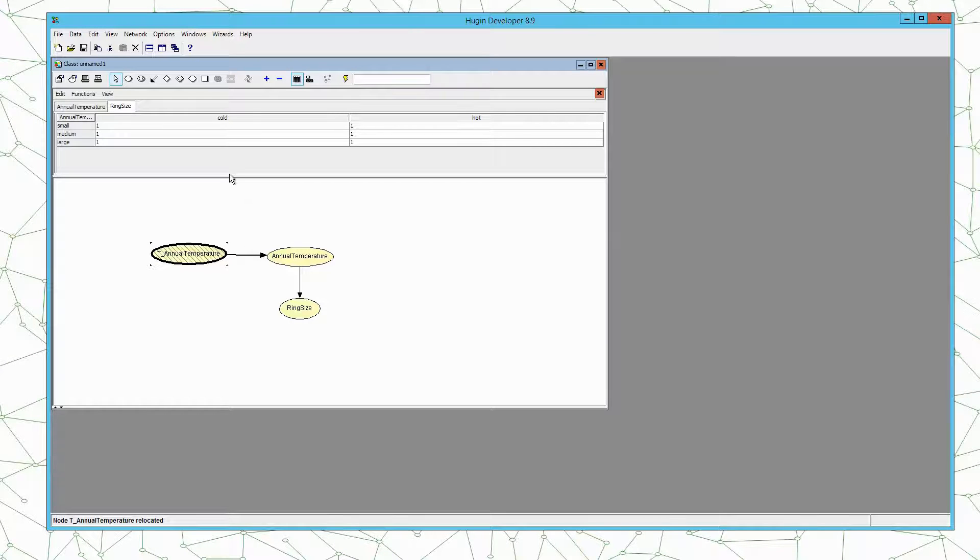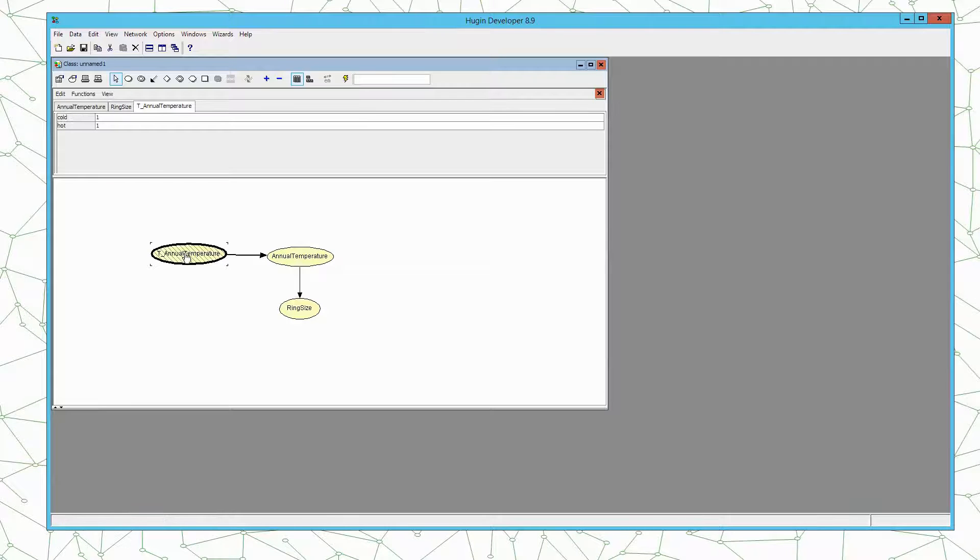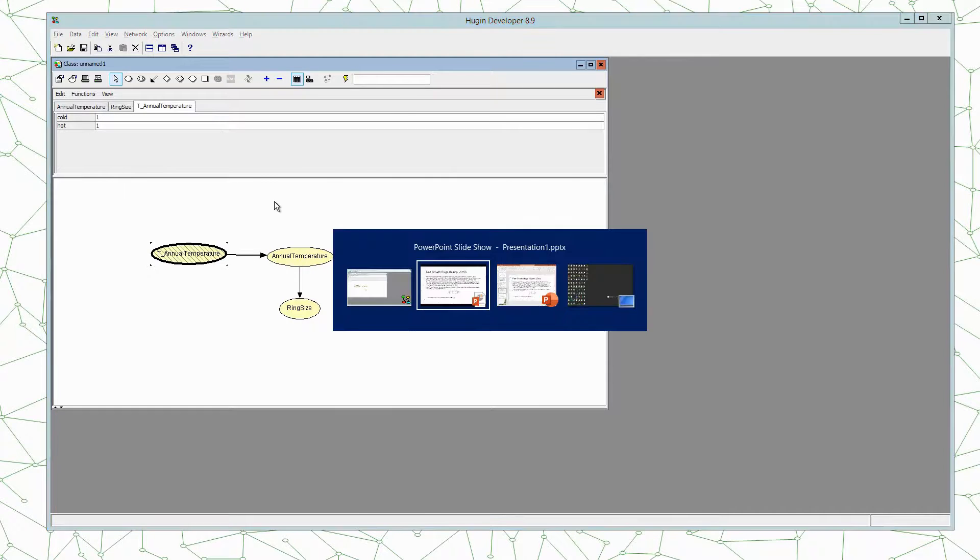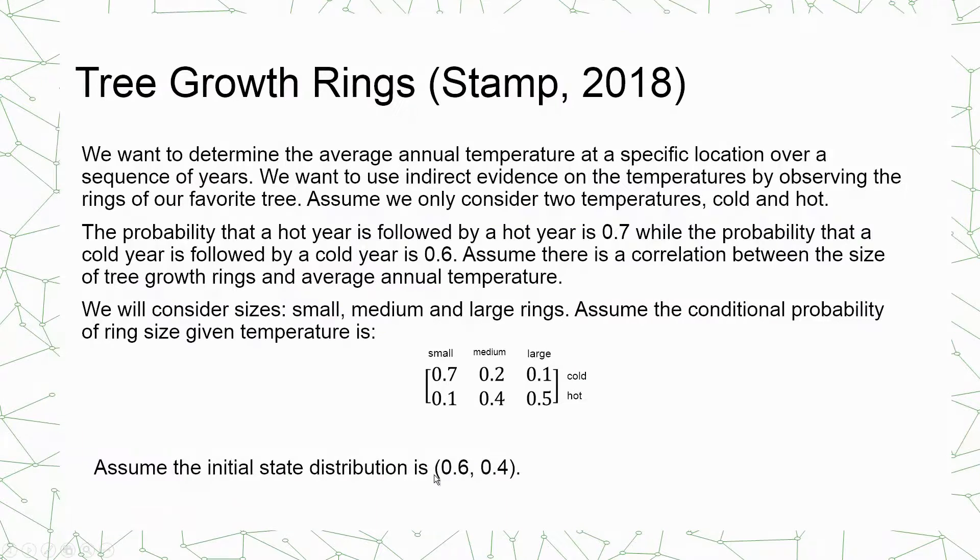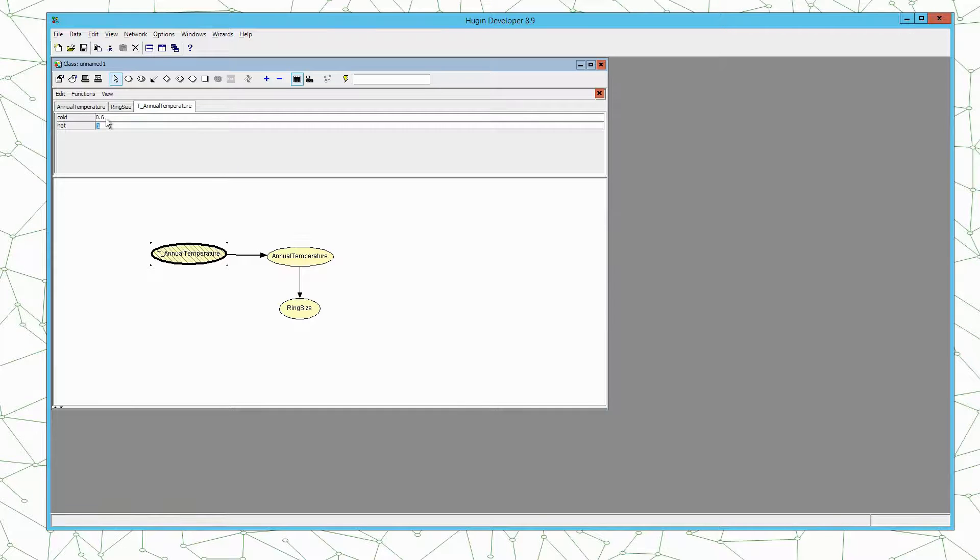We want to define the conditional probability tables of the nodes. So the initial distribution for the temporal clone for annual temperature was this 0.6, 0.4. So we simply type here 0.6 and 0.4.